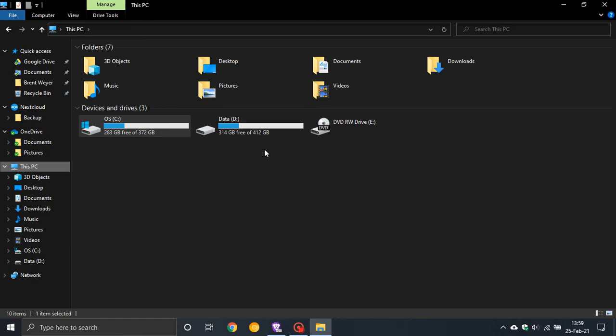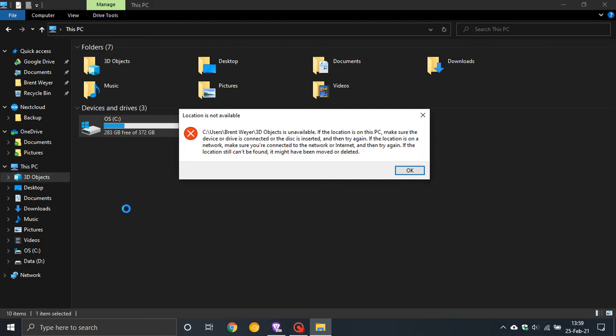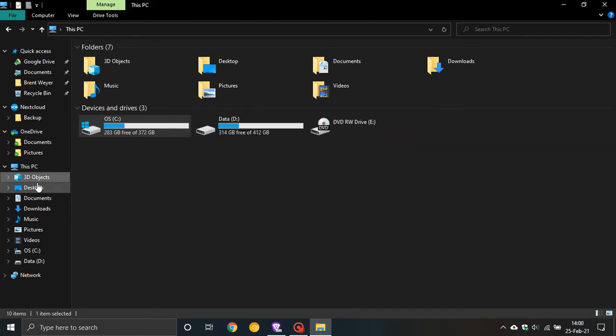There are registry hacks you can find online by searching for something like 'remove 3D objects from Windows 10,' and I've done this myself and successfully removed this entry. But unfortunately with some Windows 10 updates it just pops the 3D Objects entry straight back, and you can see although it's uninstalled, when I click on it, it says location not available and the entry is still there.